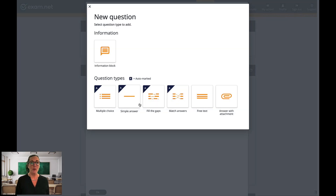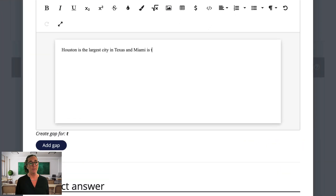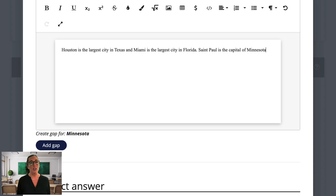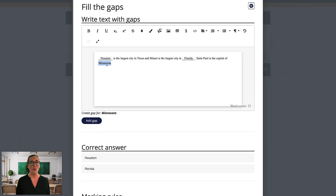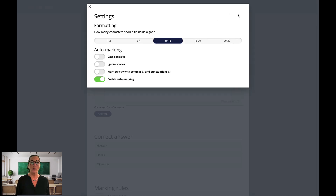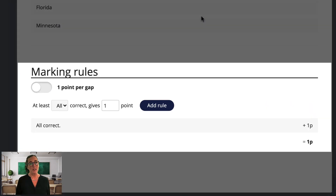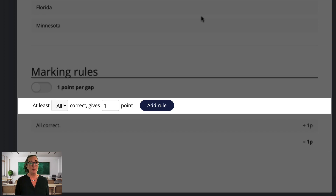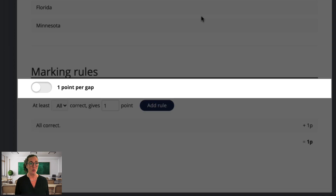Now I'm going to add another question, and this time I will create a fill the gaps question. Type in the question as usual. Now I go to the word I want to create a gap for — in this case Houston — and I click the button Add Gap. The word is now replaced by a gap in the question, and the correct answer is automatically created below. I'll also make gaps for the words Florida and Minnesota. I can also change the gap sizes under settings, so that I won't give away too much to the students by the size of the gap. The marking rules here have a lot of flexibility. For example, I can demand that all gaps be correct in order to give one point, or maybe two out of three. Or I can use the one point per gap shortcut, as I'll do here.